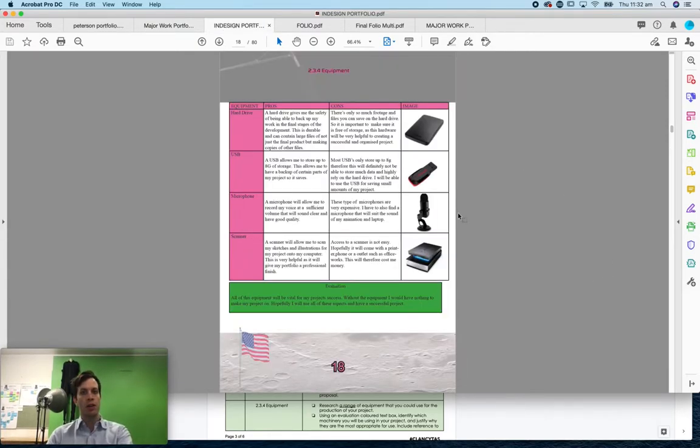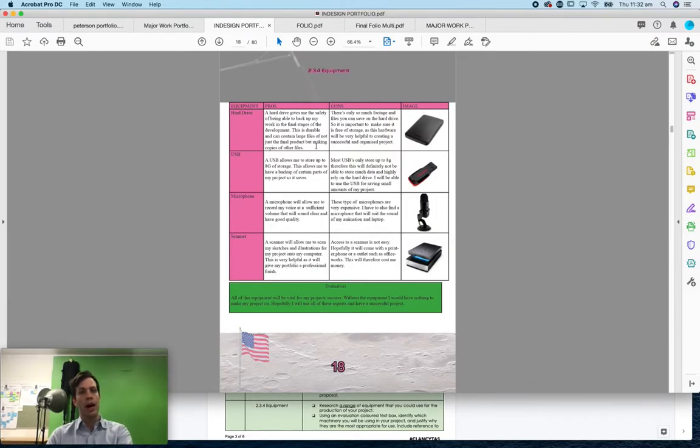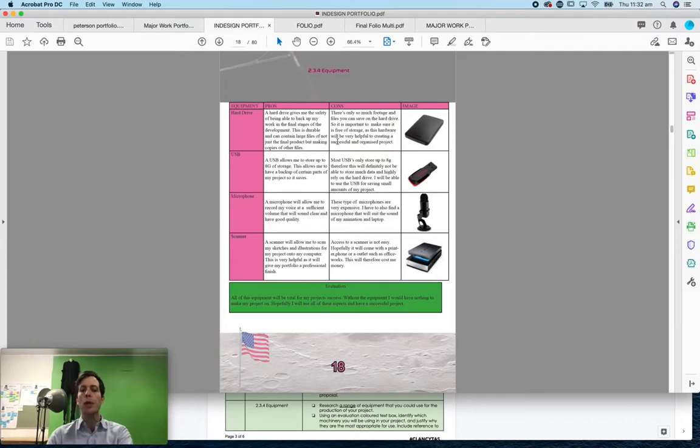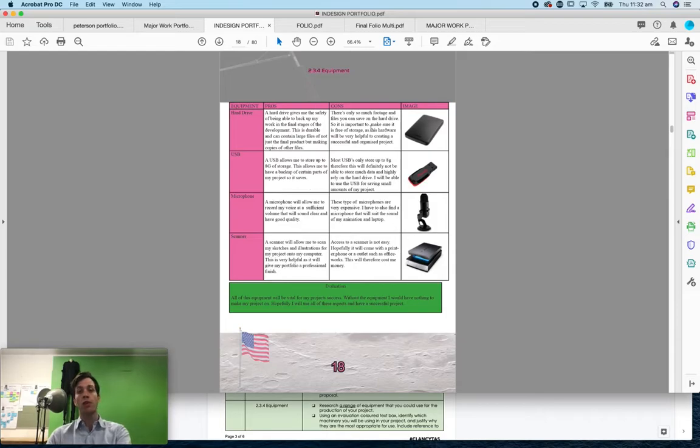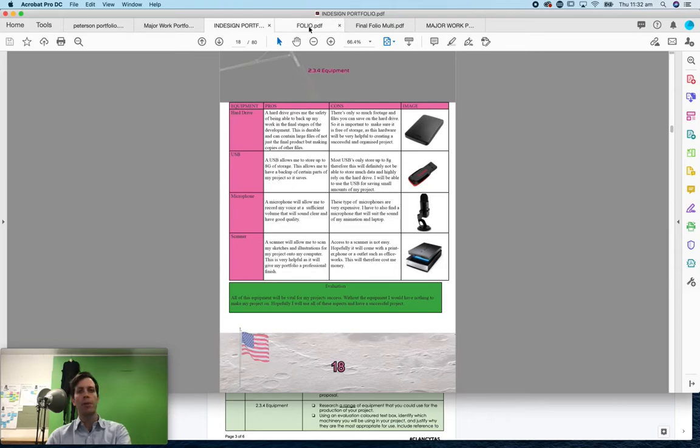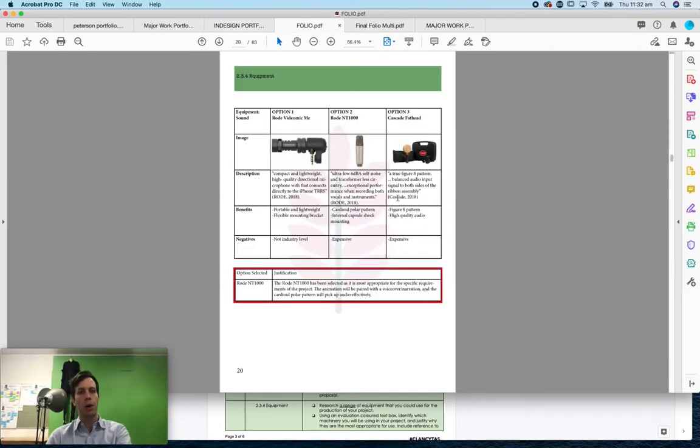This student is mainly focusing on hard drives, but they haven't gone into which specific hard drives they're going to use. If you're talking about a hard drive, give me a brand name. If you're talking about a USB, microphone, or scanner, a brand name for that one as well, please.